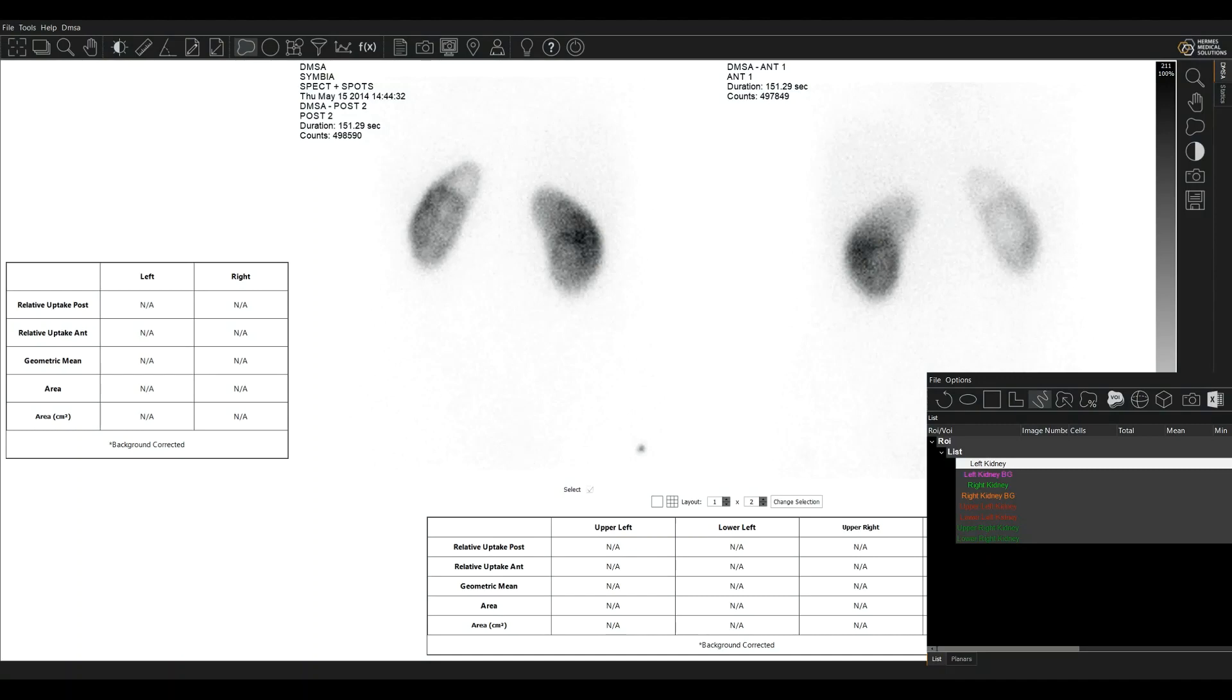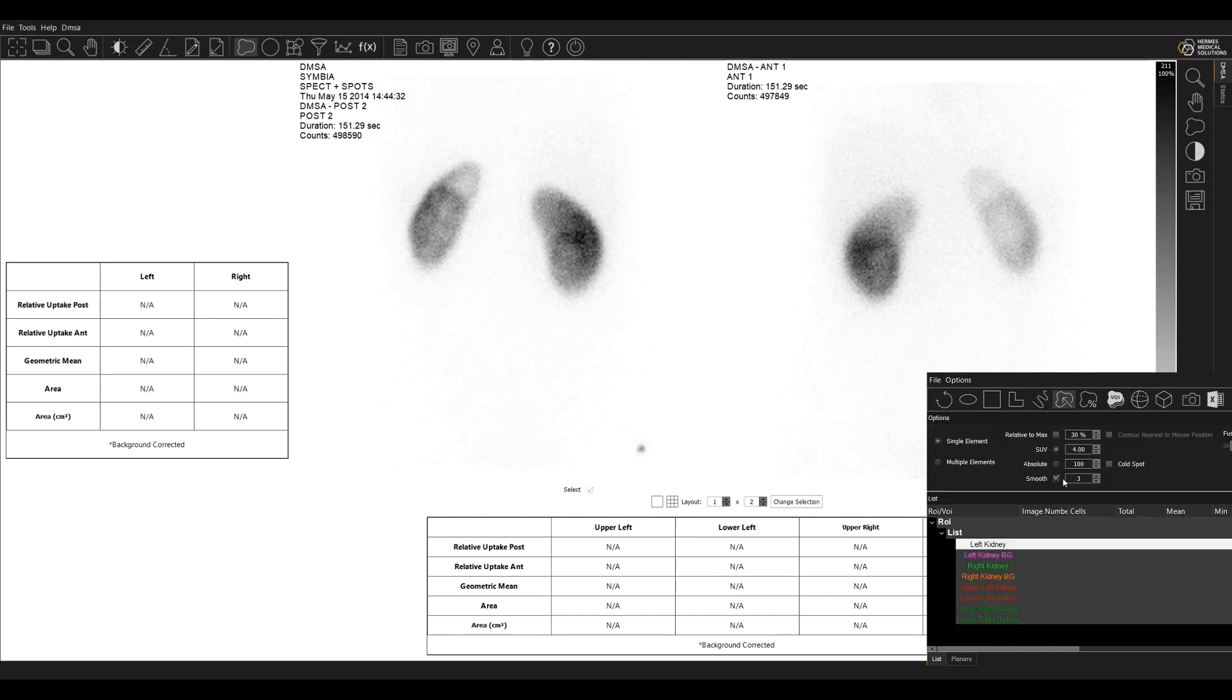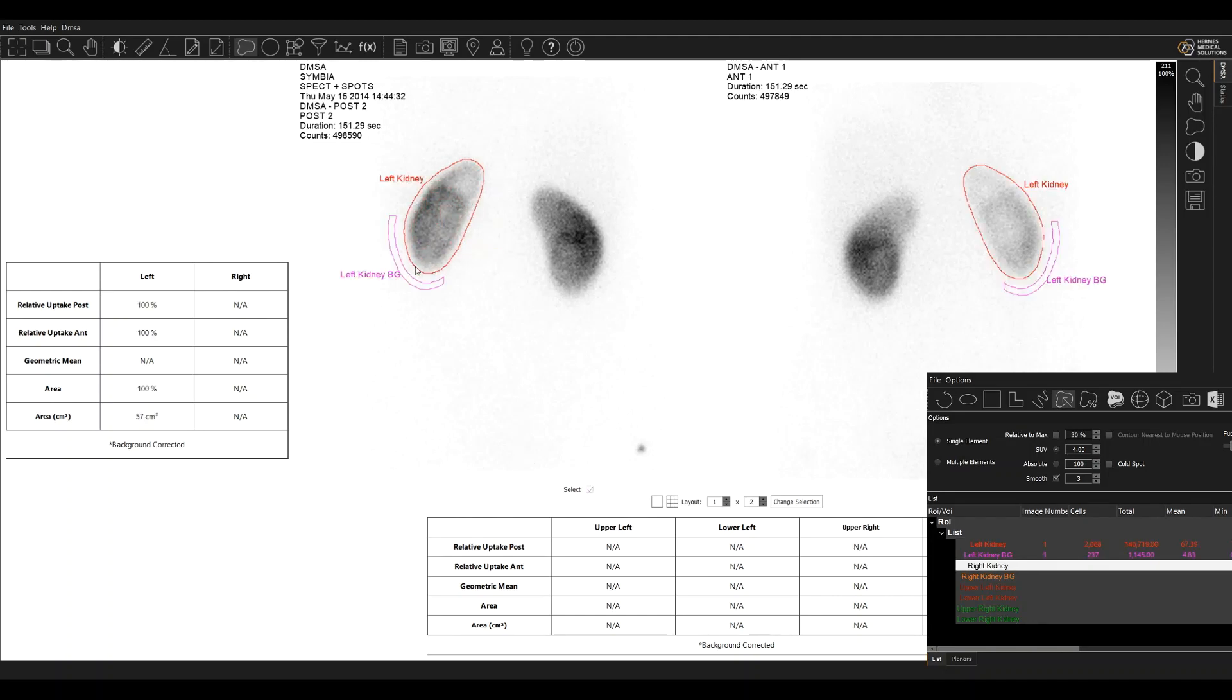We have loaded here an anterior and posterior DMSA scan. I'm going to start by drawing the left kidney. I'm going to use a seed ROI tool for that. So you click in a hot area and just drag to the edge and this left kidney region is made for you like this.